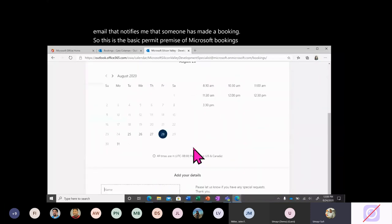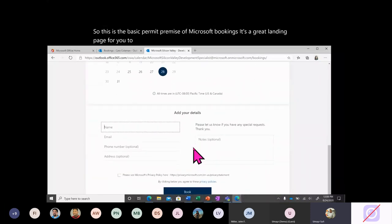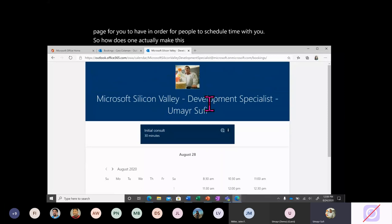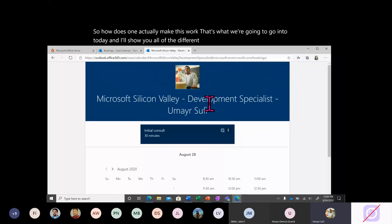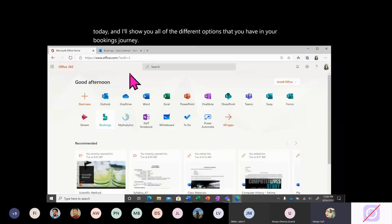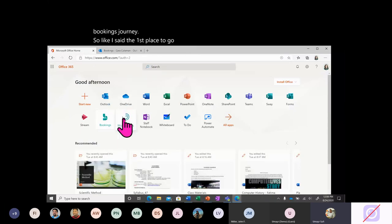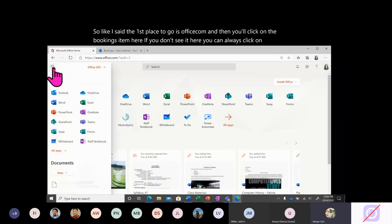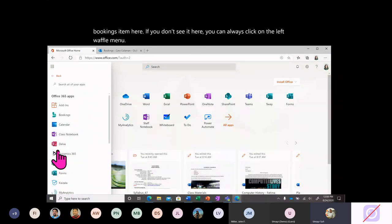It's a great landing page for people to schedule time with you. So how does one actually make this work? That's what we're going to go into today — I'll show you all of the different options that you'll have in your bookings journey. The first place you'll go is office.com, then click on the Bookings item. If you don't see it, click on the left waffle menu and find Bookings in the list of all apps.